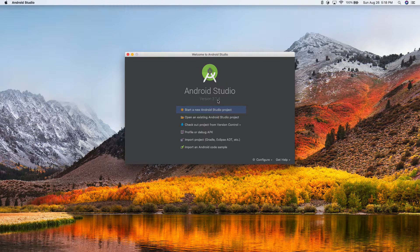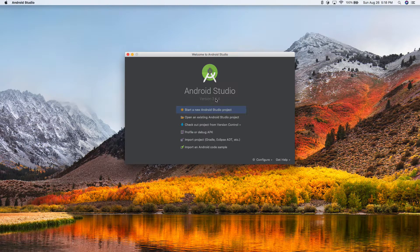I'm on version 3.1.4. This is the latest as of right now, but there is a chance that if you're watching this video in the future, this might be outdated — it might be 3.2 or 4.something. That's fine; it'll probably be similar.